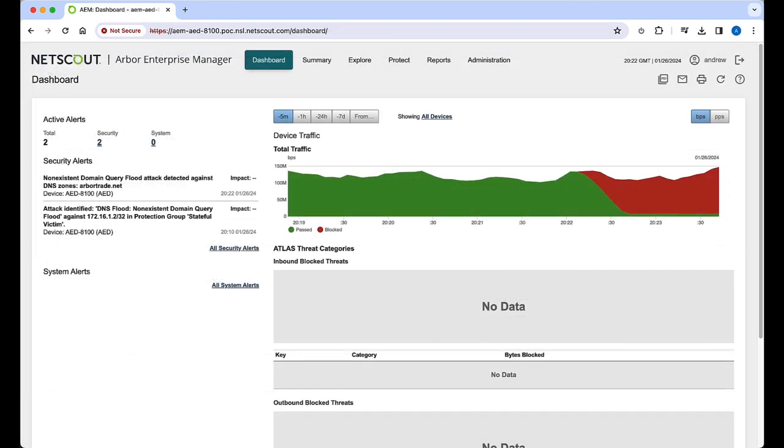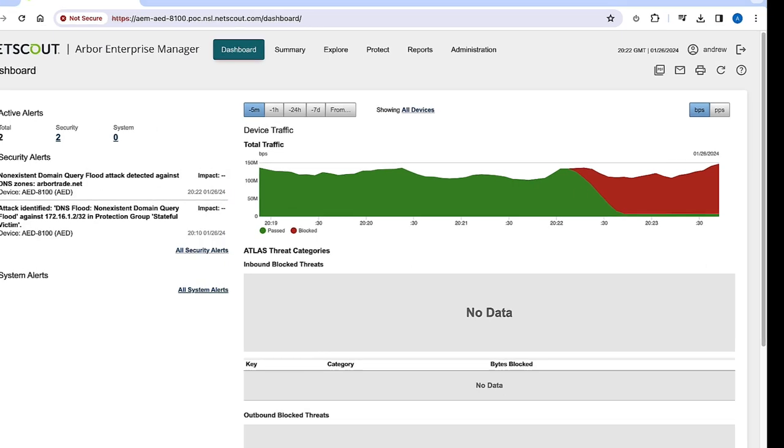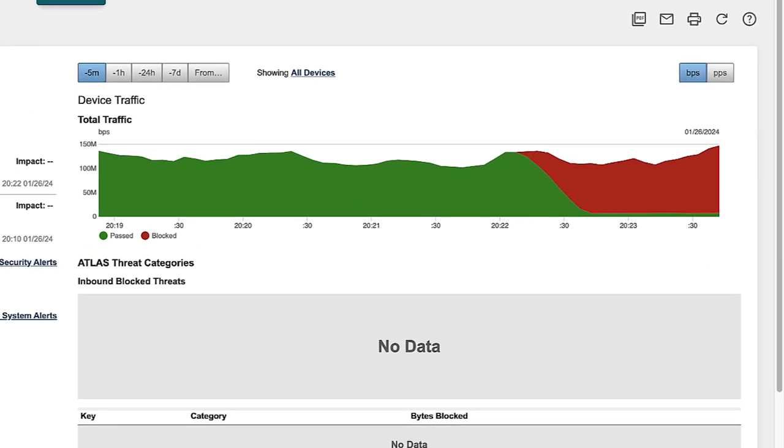Looking at the traffic graph, let's set the interval to five minutes. Here we begin to see that the attack traffic is now being blocked and the past traffic has returned to roughly its baseline level.